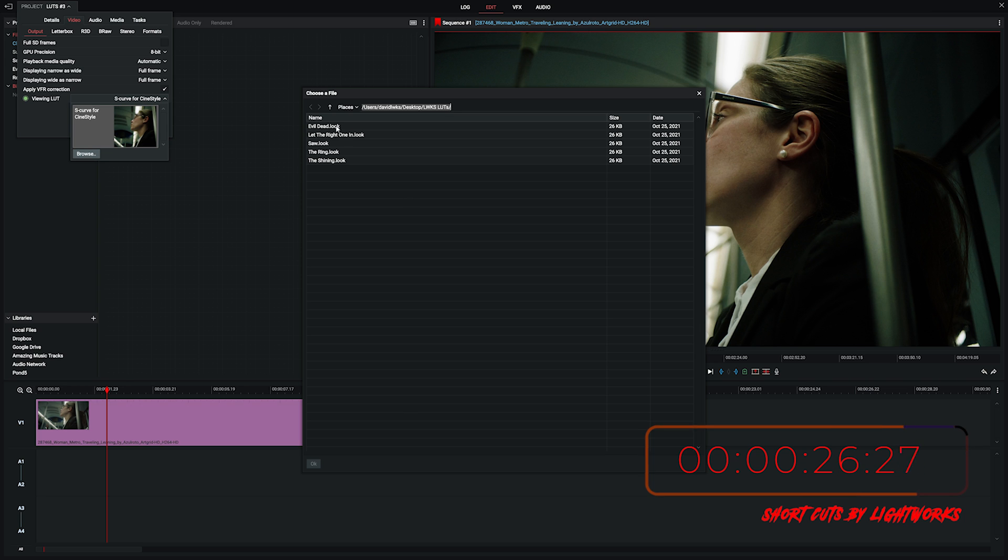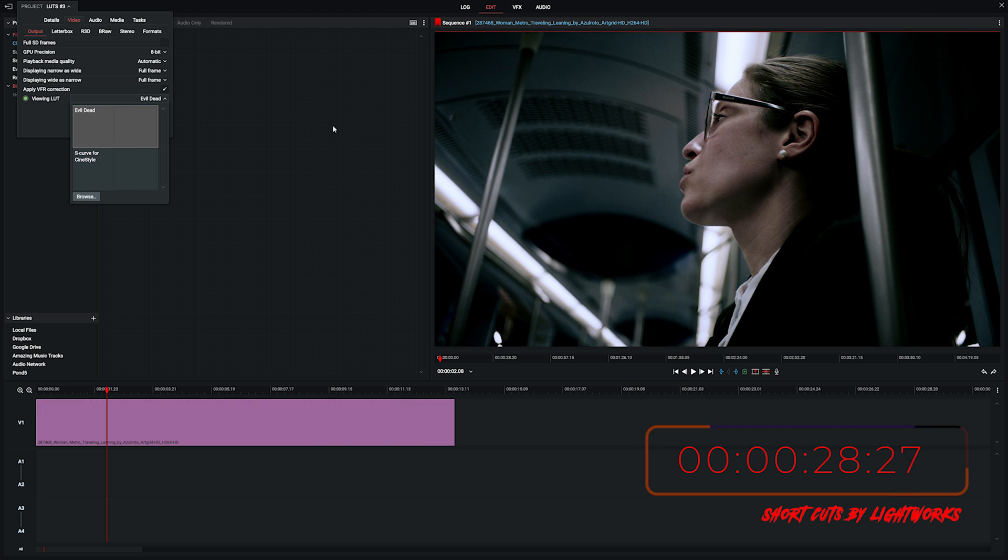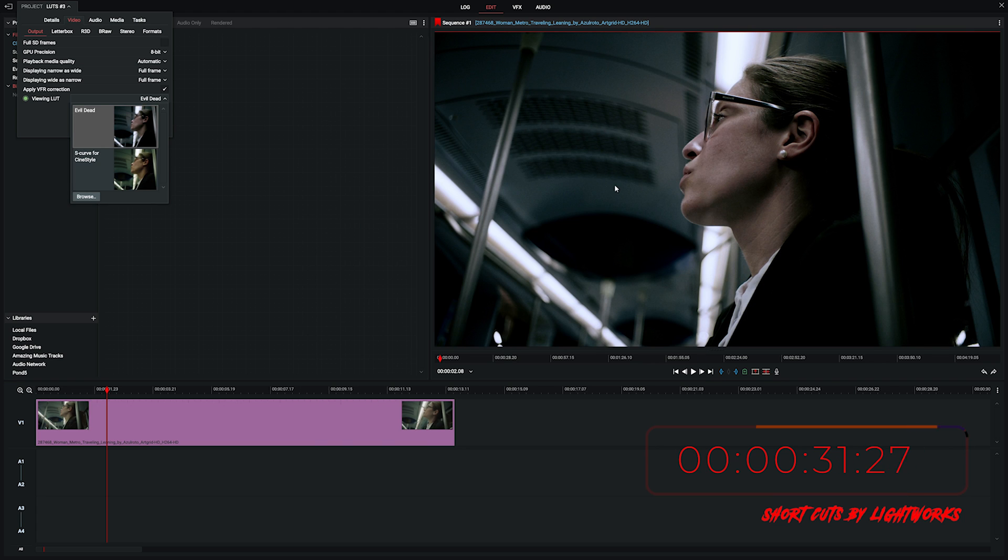So we'll go ahead and just start with an evil dead look. So now that's imported, that's here in our menu and it's auto applied it to our clip.